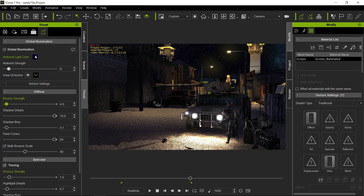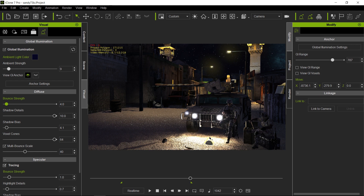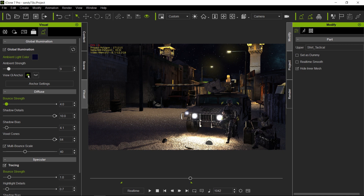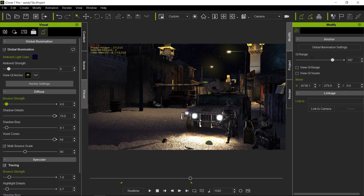Our next parameter is the GI anchor. This widget dictates where most of the resolution is going to be for your voxels — place it in areas where you want GI to shine through and get your best GI solution. I'll refer you to a voxel-specific tutorial linked below for more detail. The next one is anchor settings, which brings up this menu. If I had the soldier selected and wanted my anchor settings to apply, I just click on that — pretty simple.